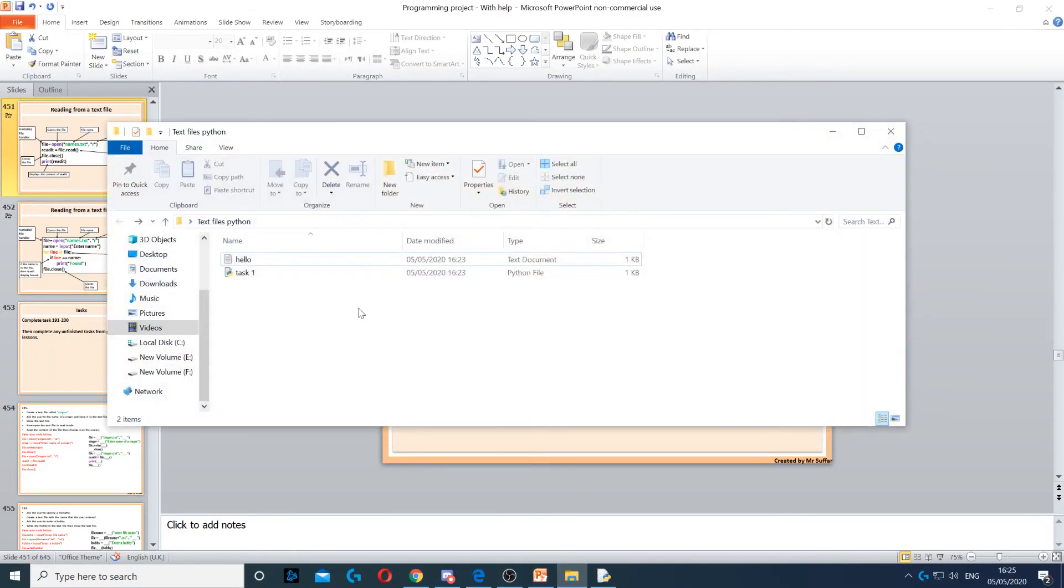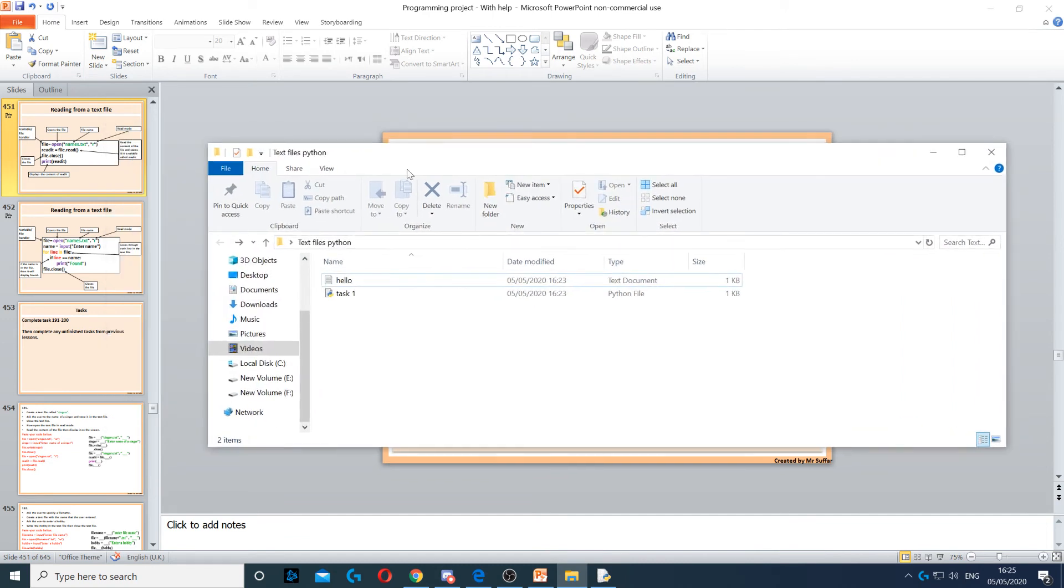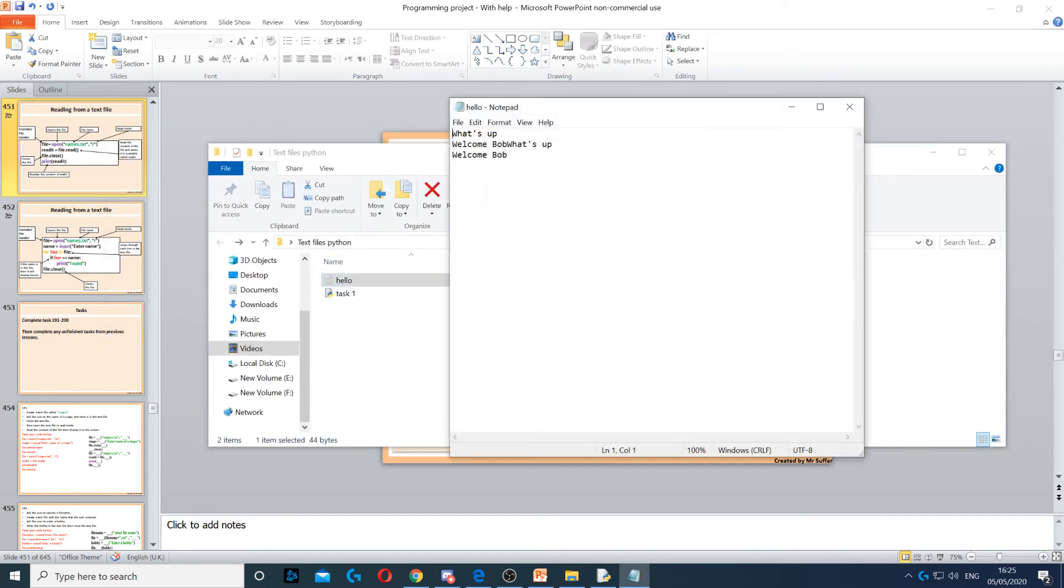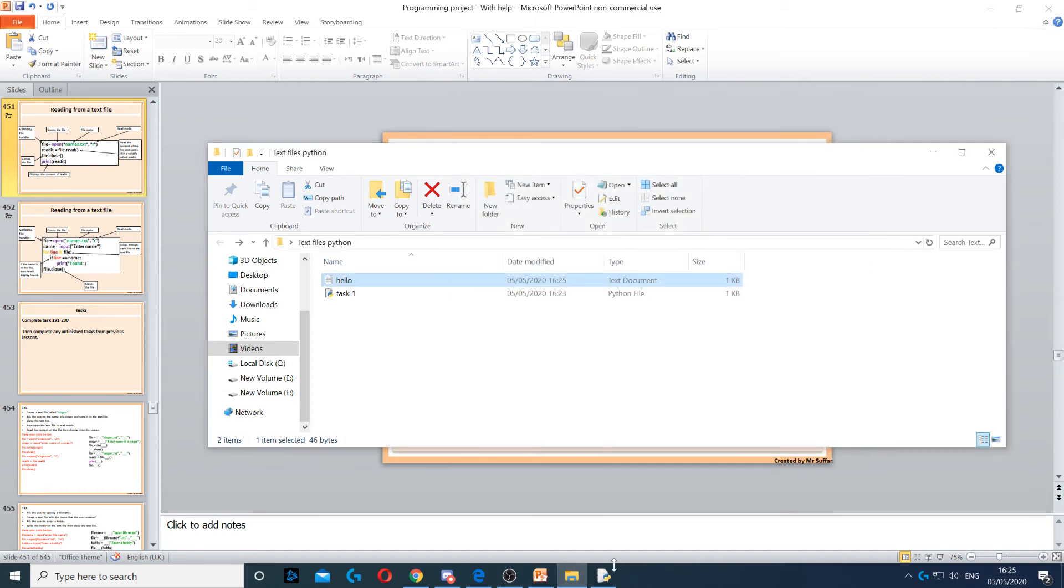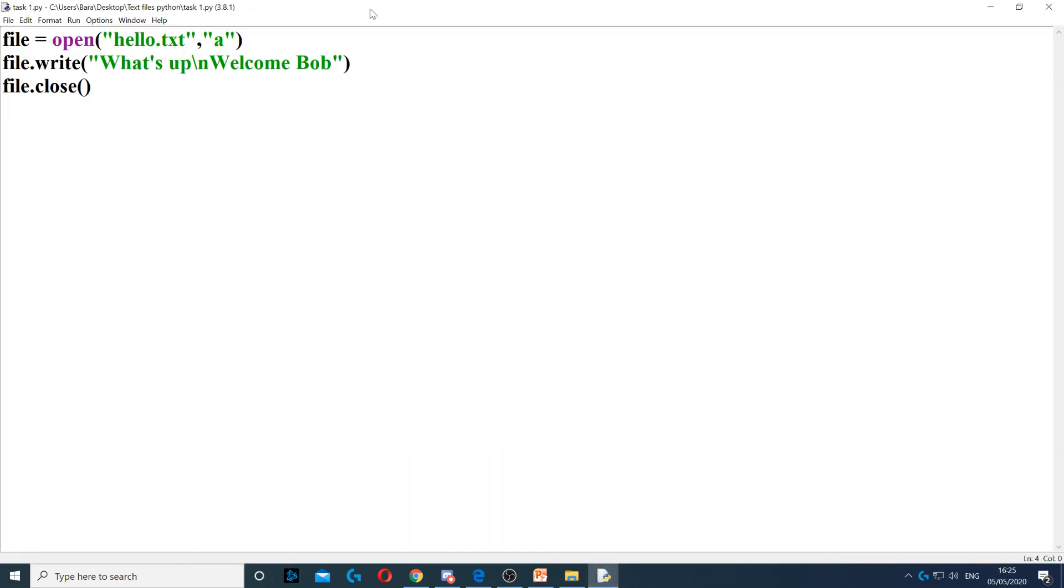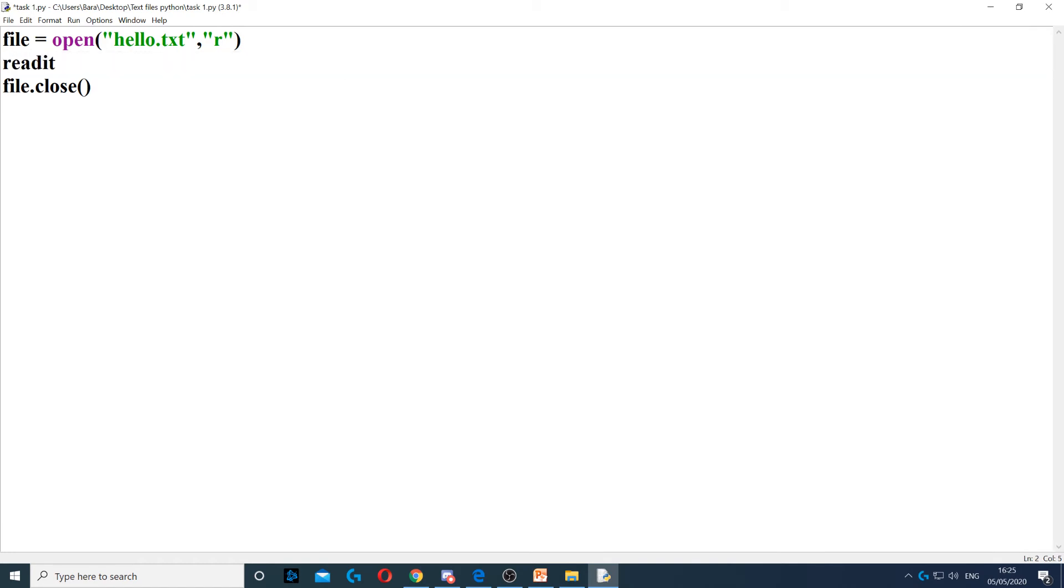So if I go back to this question... So we've got a file called hello and we've got this content here. So I'm just going to do that. Now, if I go back to this one and I just change the A to R, then I'm going to read it. So I'm going to create a variable called readit and then I'm going to read the file. So file.read and then open the parentheses and close it. This will read the file.